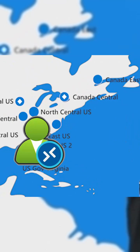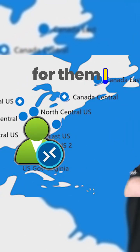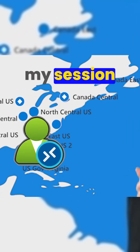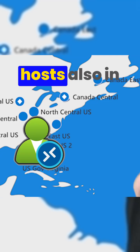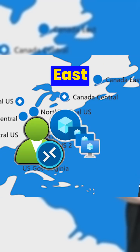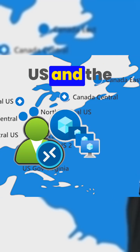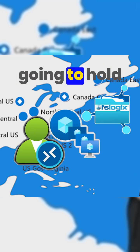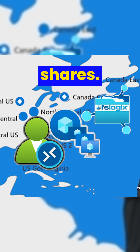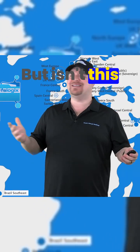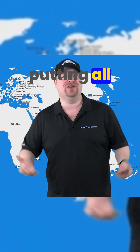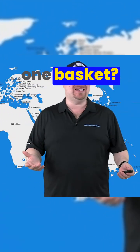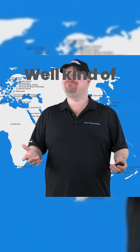To create the best experience for them, I should build my session hosts also in East US, and the same thing is going to hold true for your profile shares. But isn't this kind of putting all your eggs in one basket? Well, kind of.